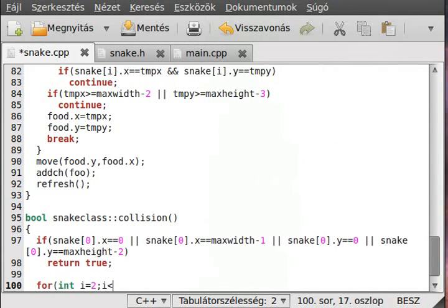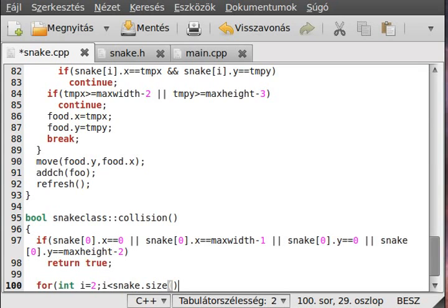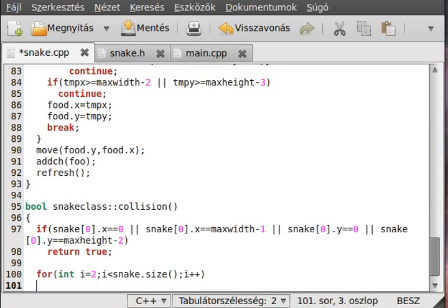We go until we reach the end of the snake, so snake.size. And, simple, we add one to it, so we go through the snake, simple enough.